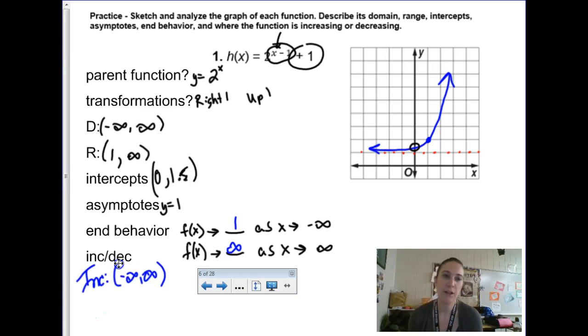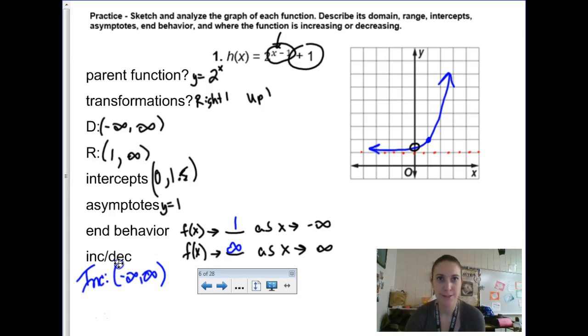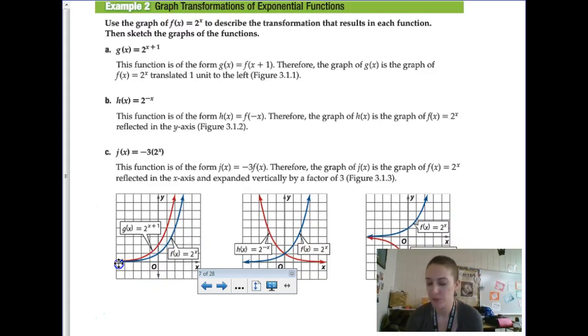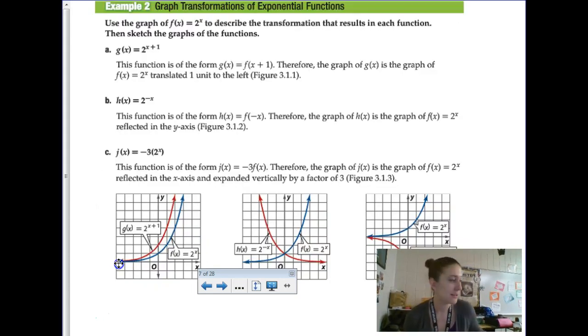A lot of old topics are coming back with this function. I'll call it new for pre-calc, but it's surely not new for you as a math student — you saw this a lot in Algebra 2.